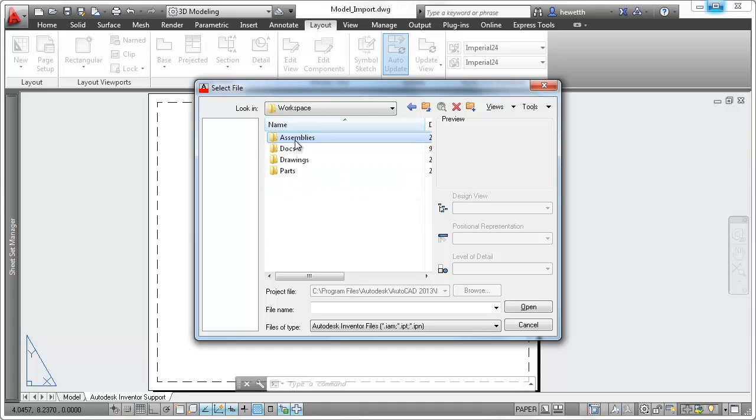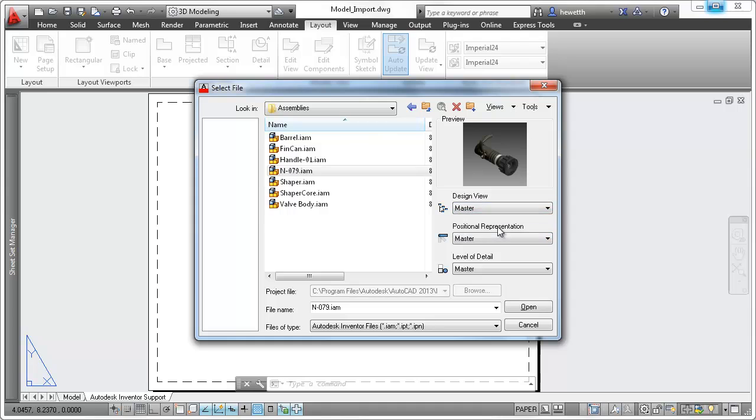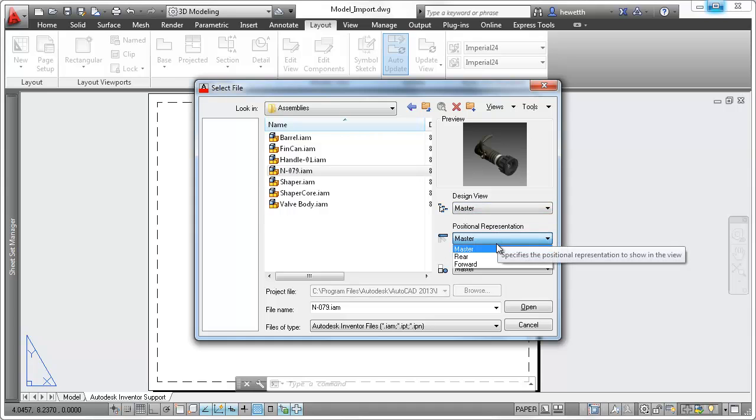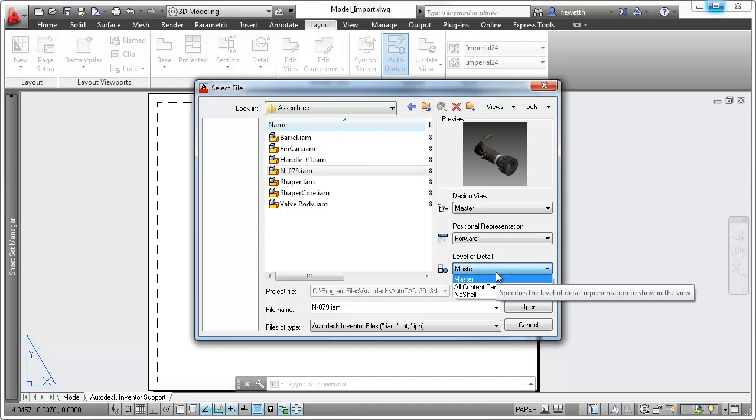Select Inventor presentations, parts, or assemblies to create 2D drawing views in AutoCAD. AutoCAD recognizes and enables you to choose from Inventor-specific options such as design view, positional representation, and level of detail.